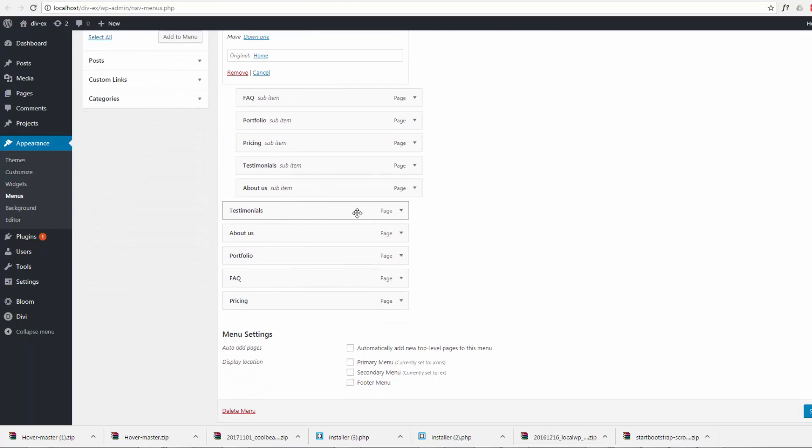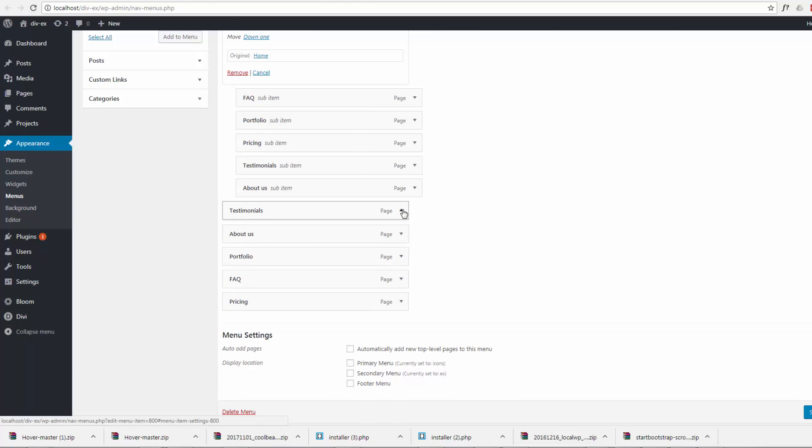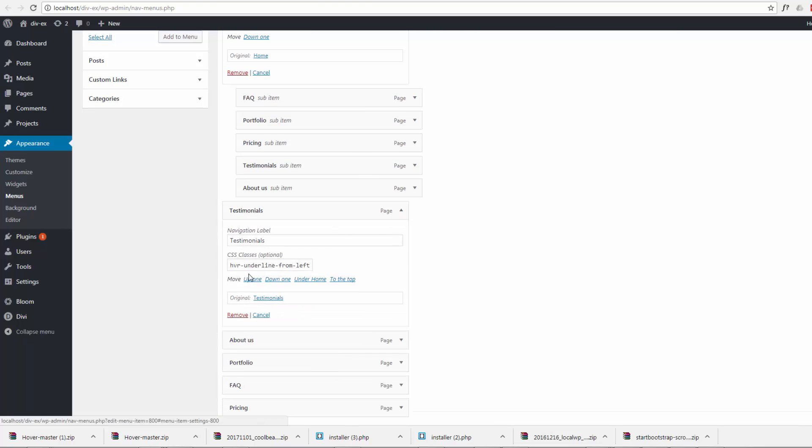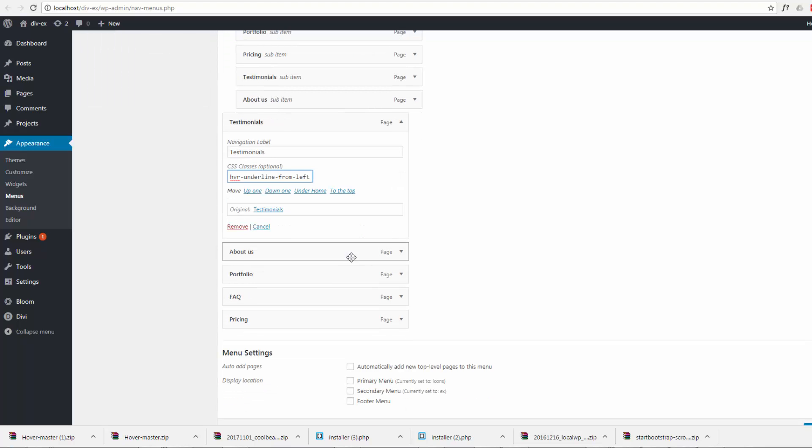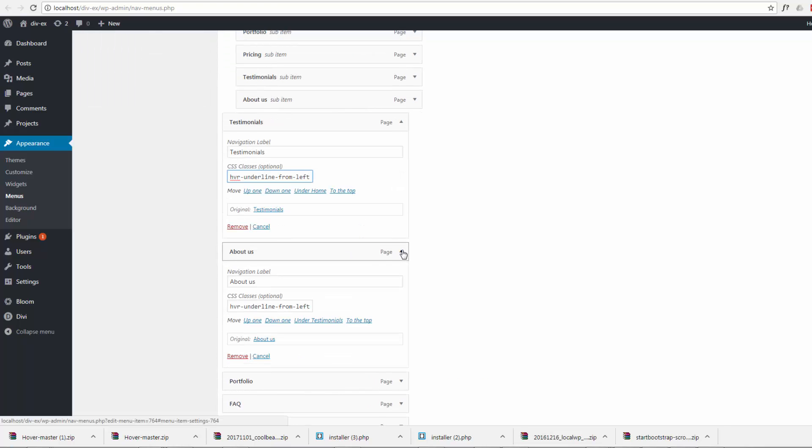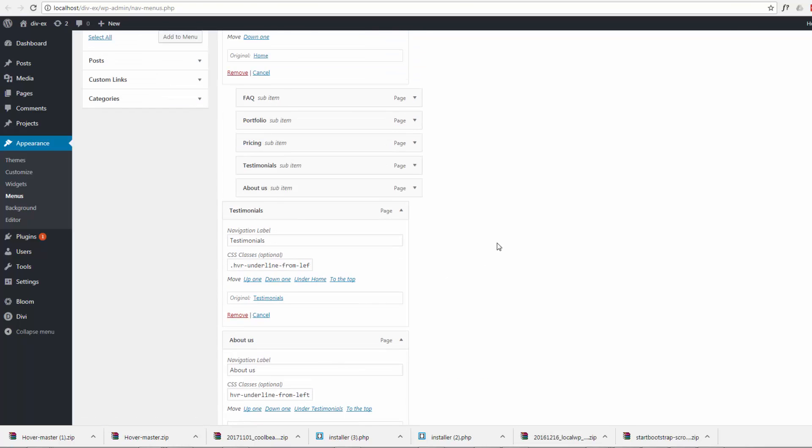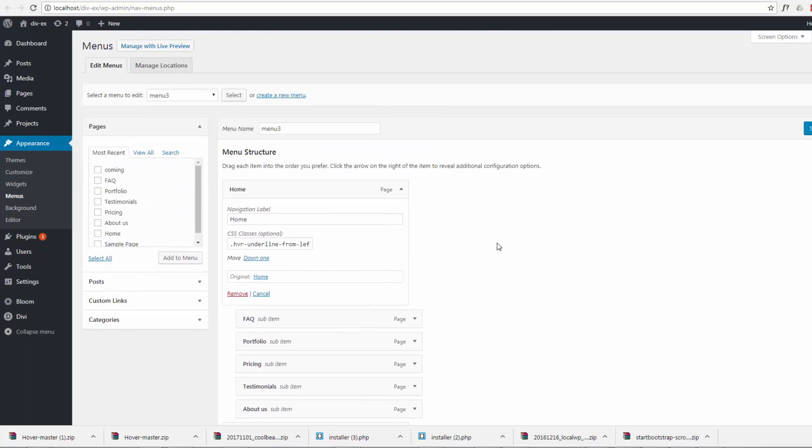Okay, that's convenient. So I just pasted that in there, and just do it to all the other ones that you want it to. I think I've already pasted them in here - hvr-underline-from-left - but we don't need that dot in front of it, you just need the hvr. Do that to all the menu items you want. There we go. And let's save the menu.